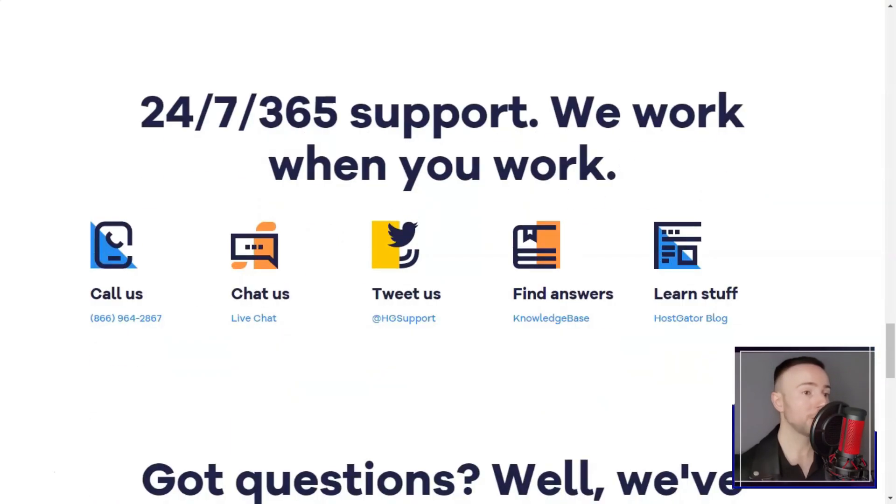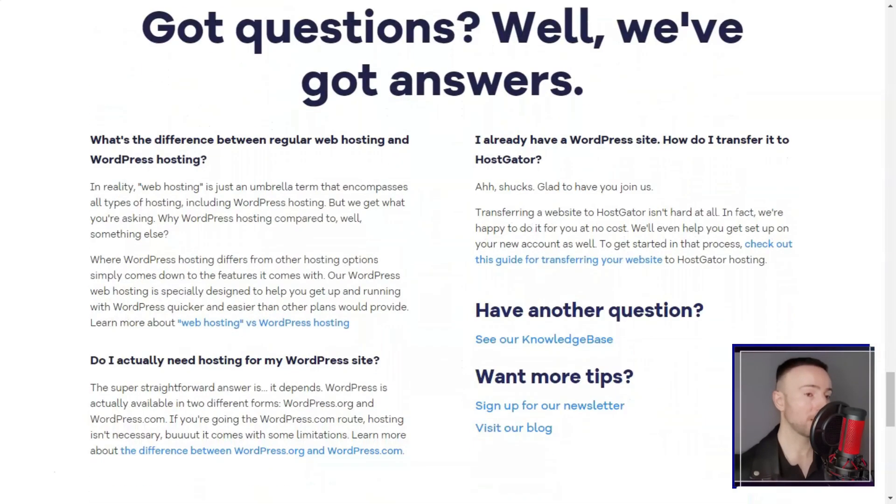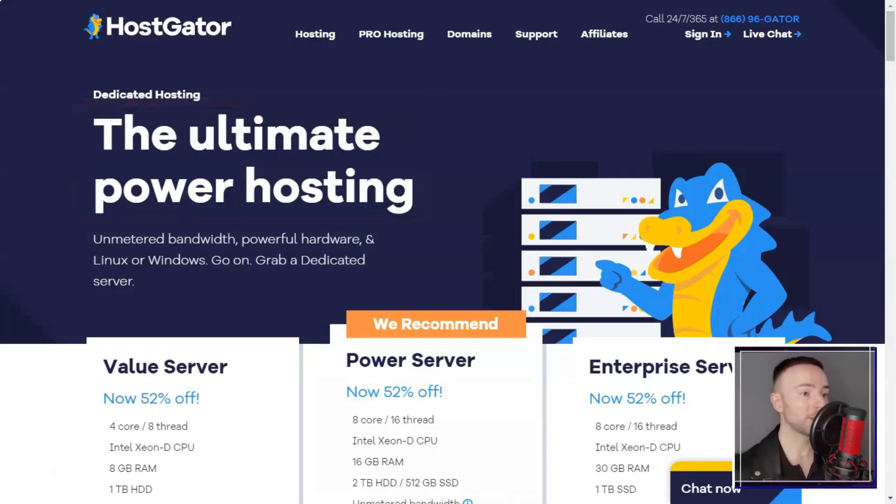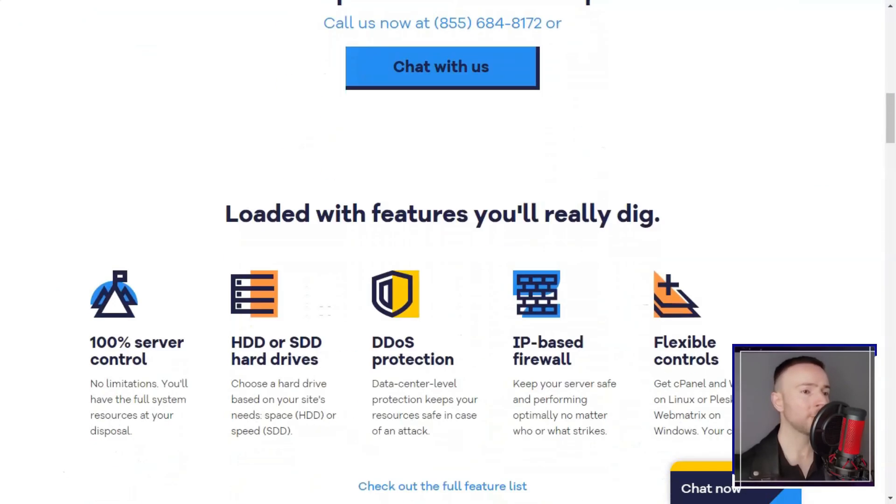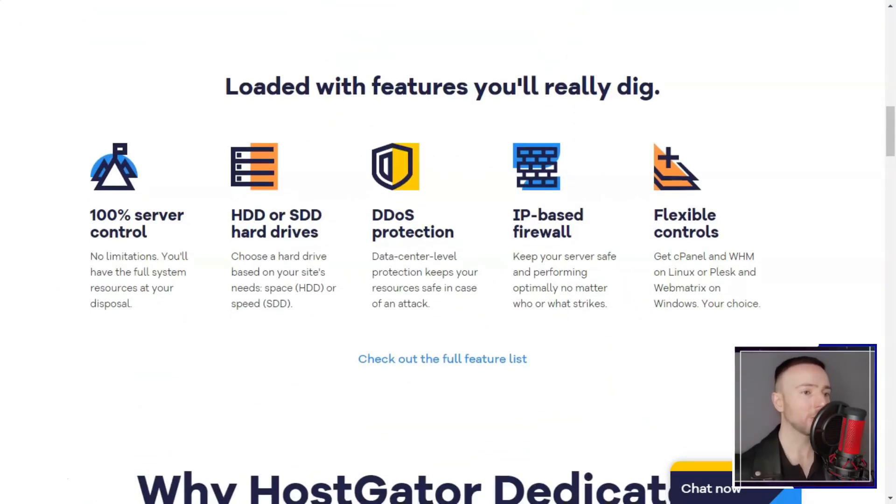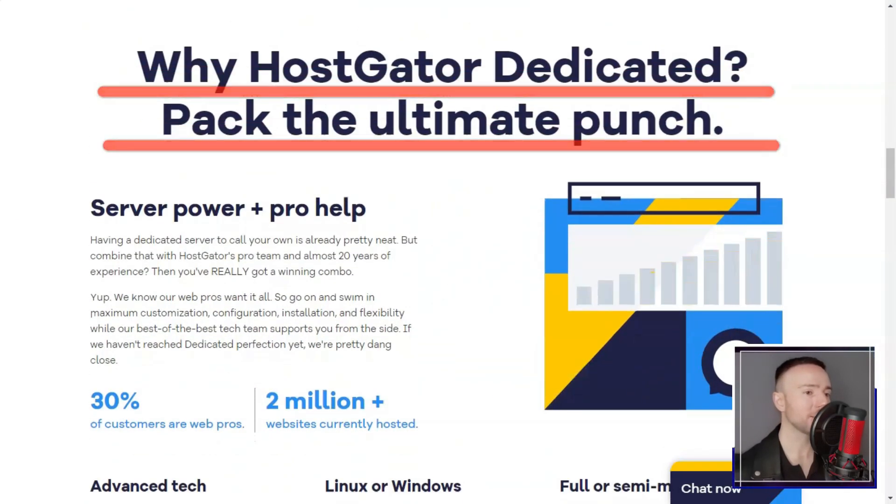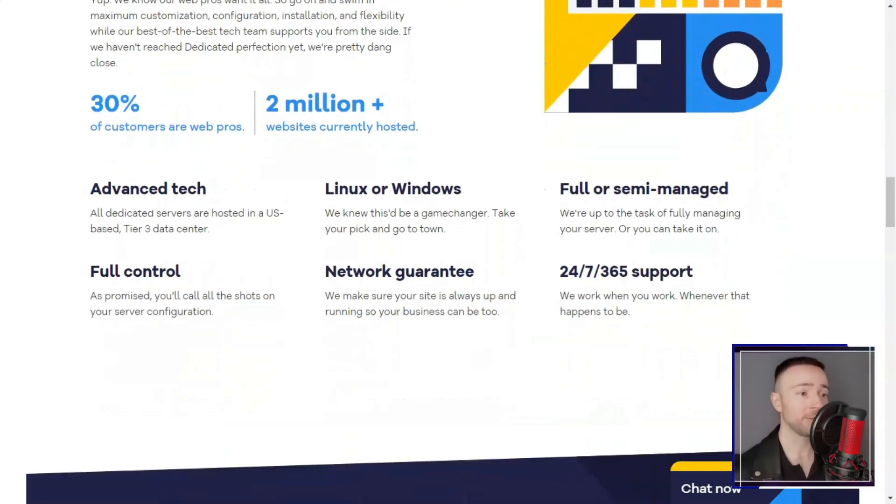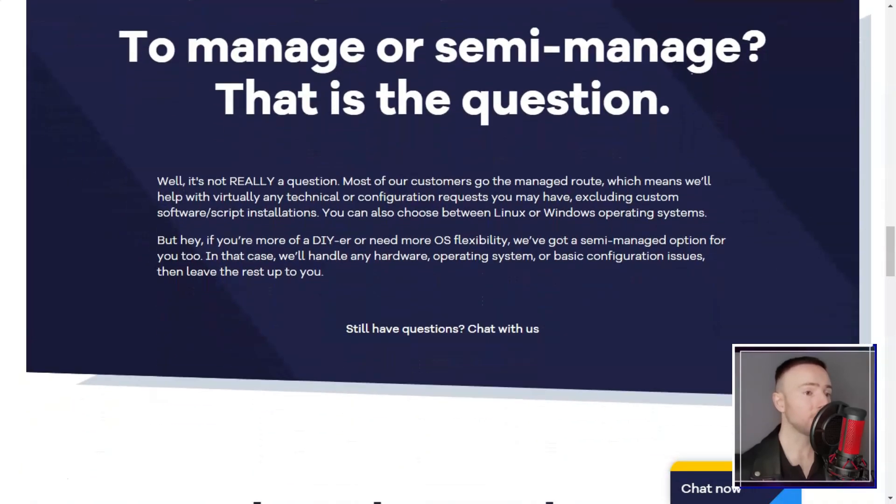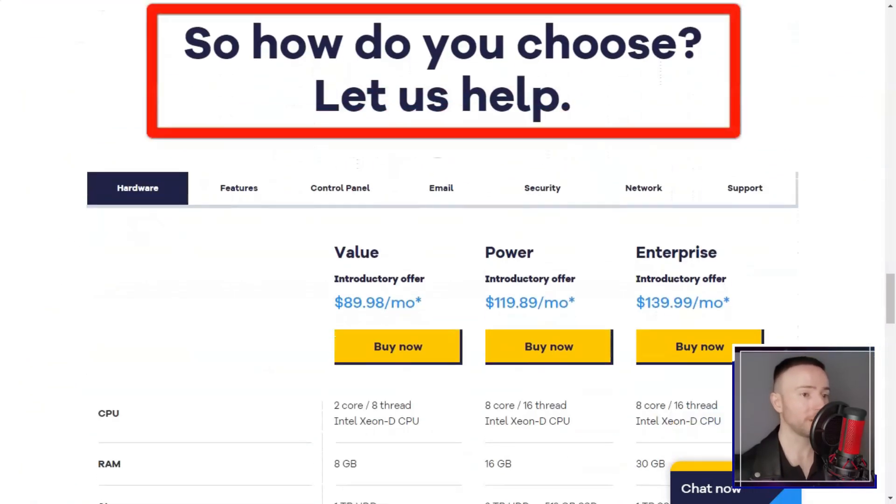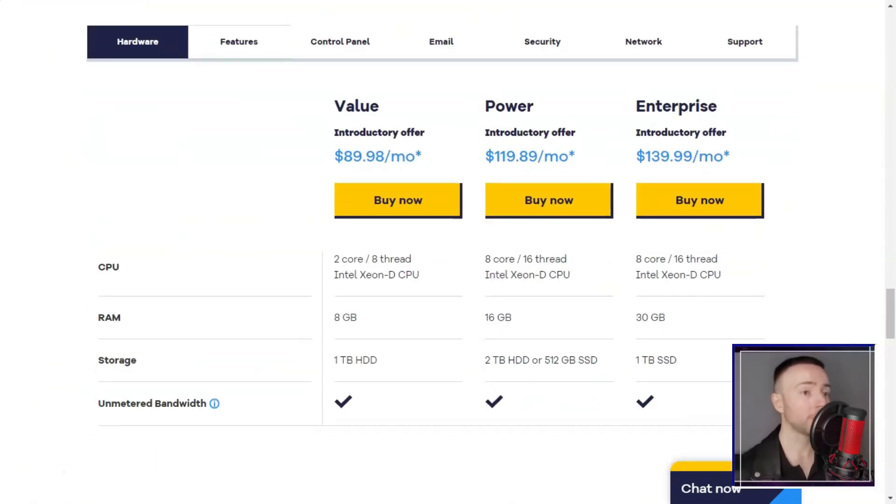Performance-wise, Hostgator offers solid speeds and performance. While it may not be the fastest hosting provider on the market, it provides consistent and reliable performance, which is essential for any online business.